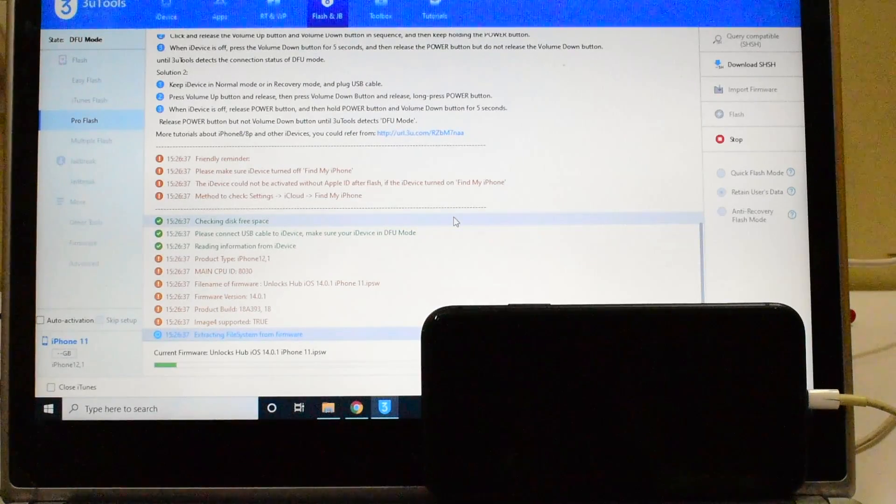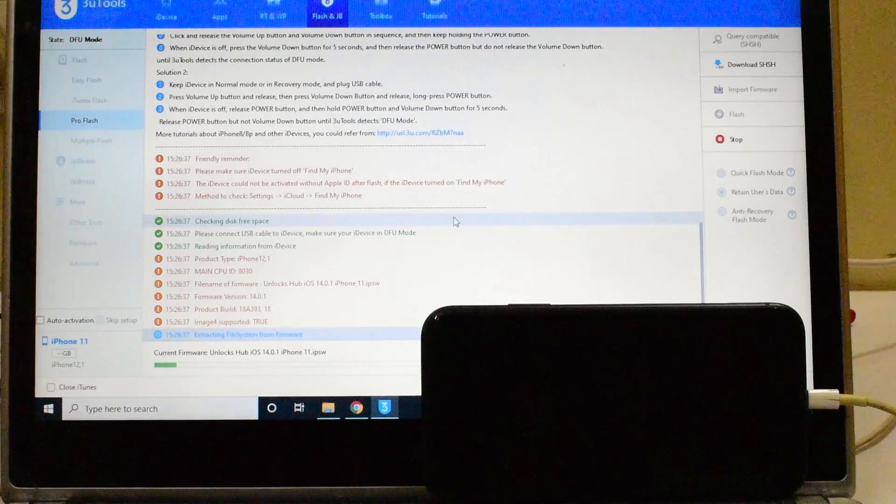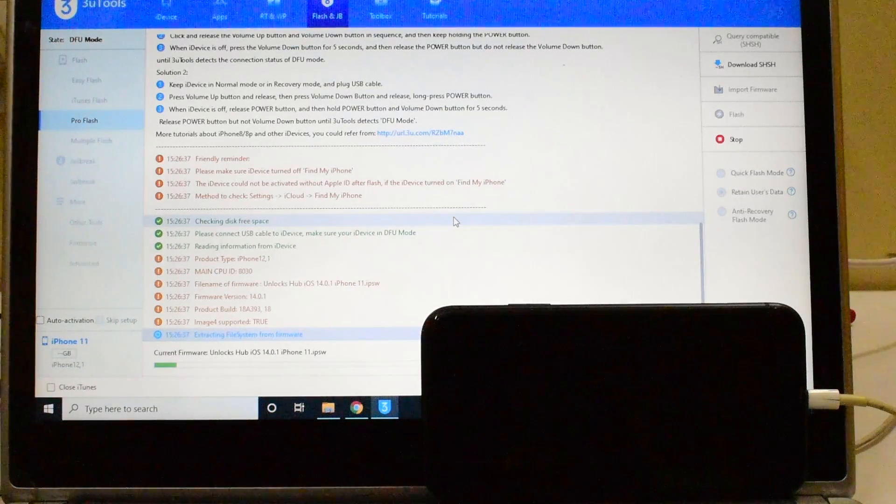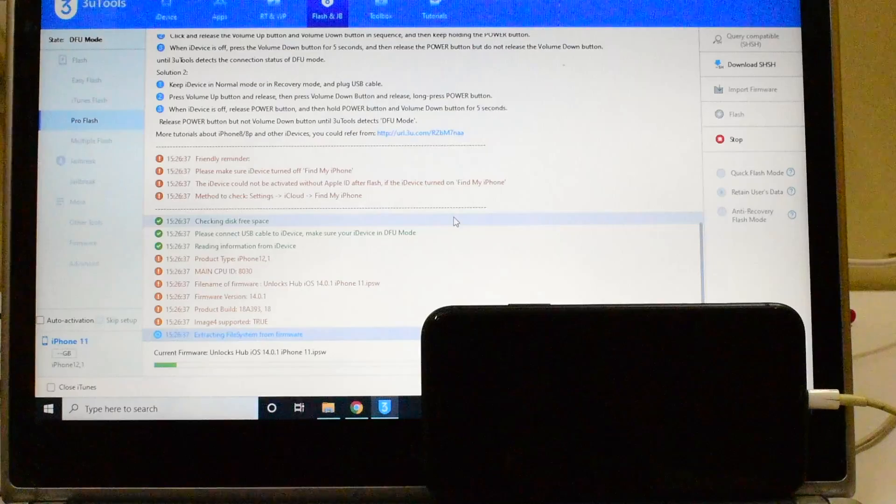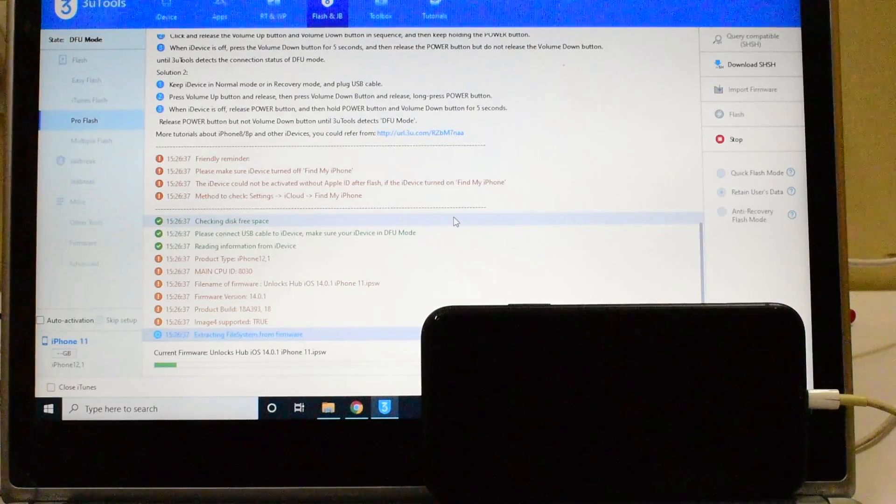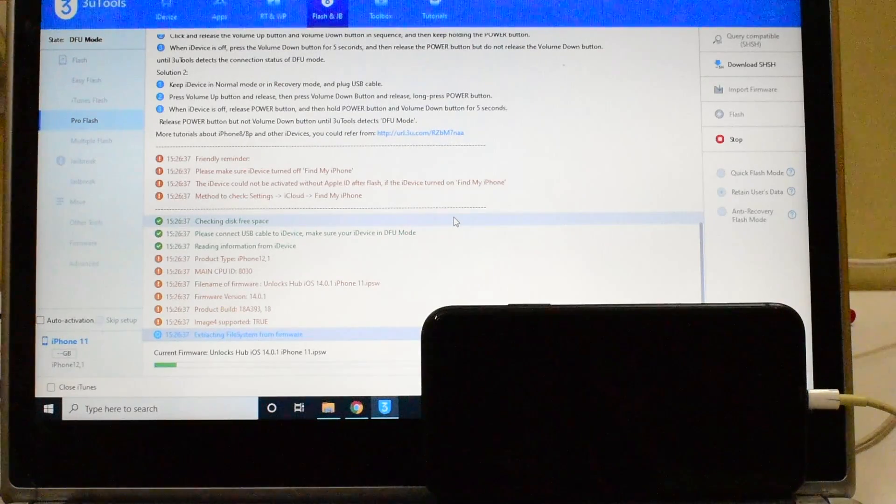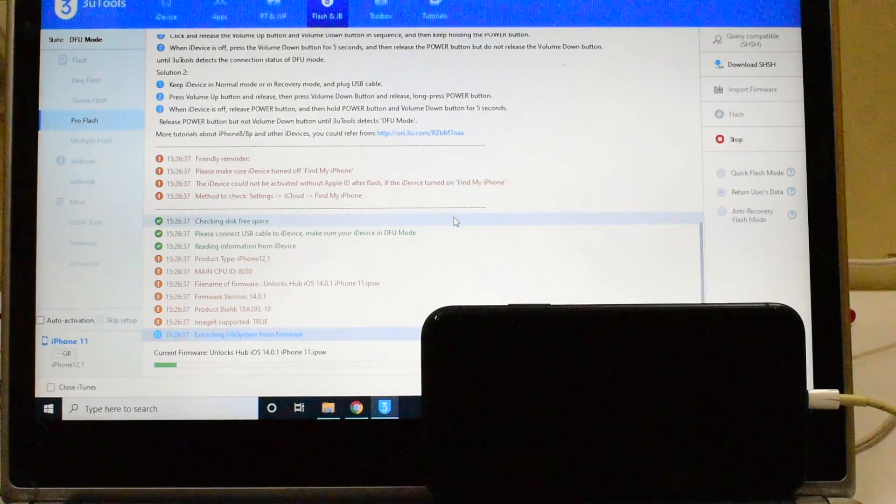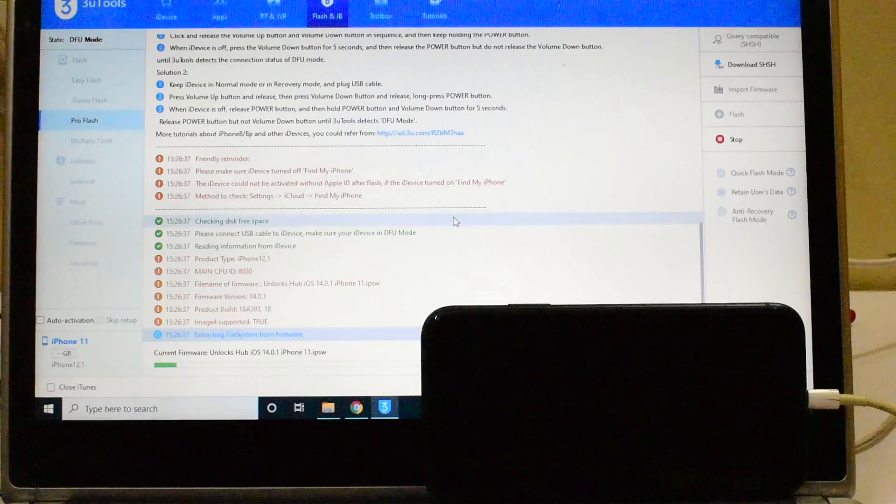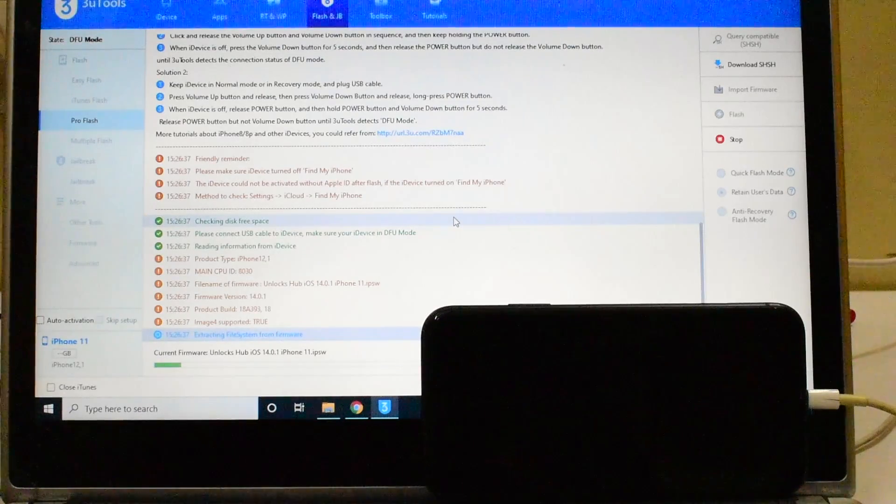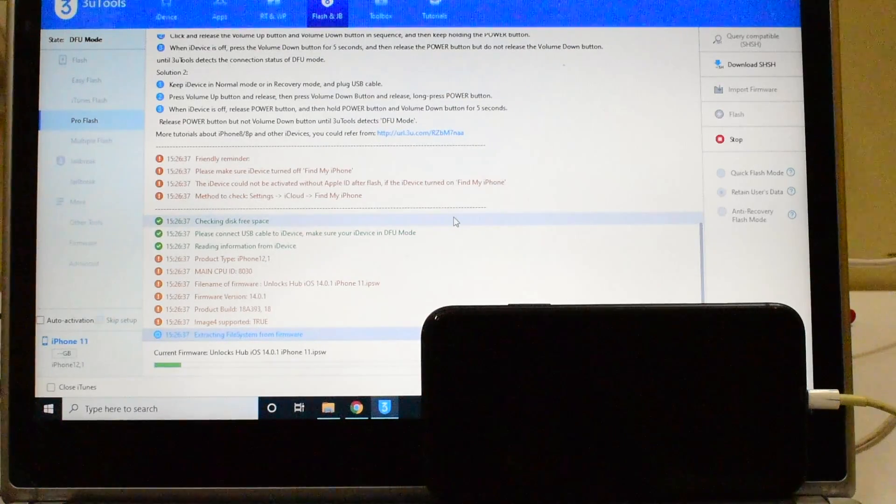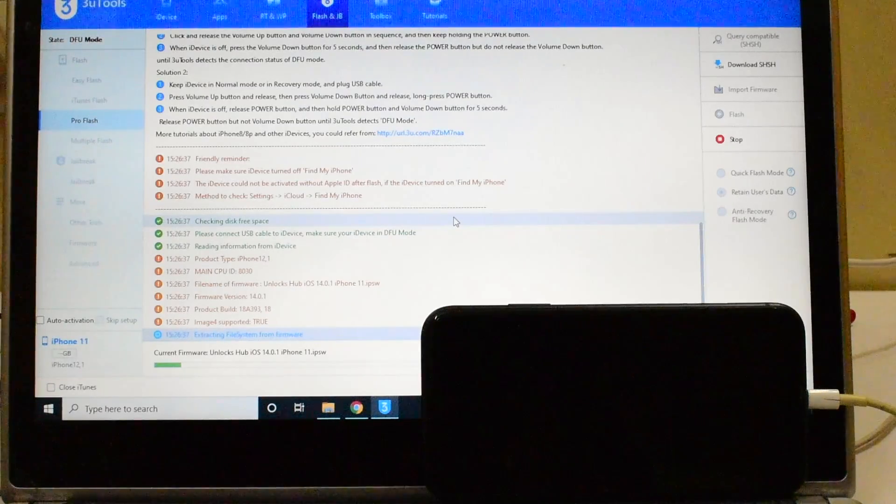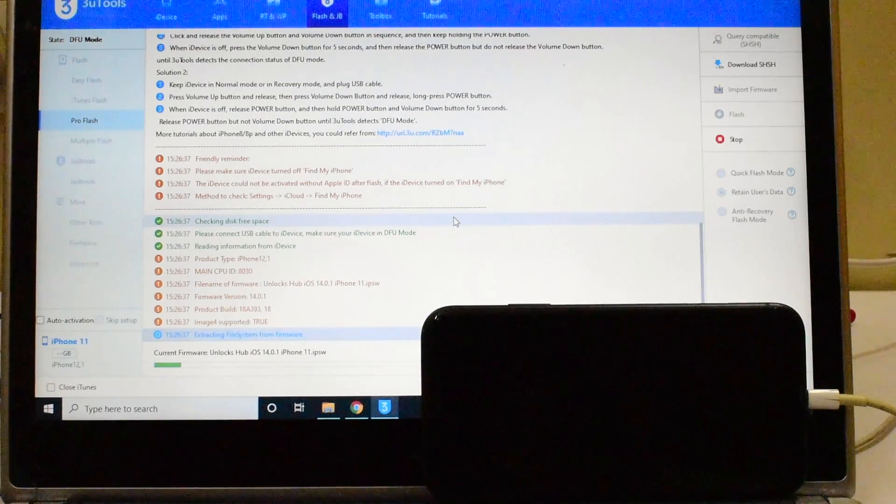If you find any difficulties in going into DFU mode, just hard reset your device and try again. If you try once or twice, you will definitely get into DFU mode. Just follow the on-screen instructions which you got there in the beginning and you will successfully enter DFU mode. This method does not work on recovery mode so make sure your device is in DFU mode only.